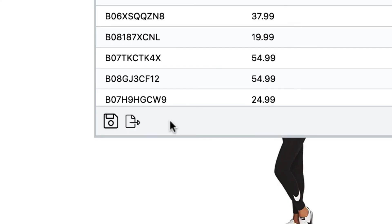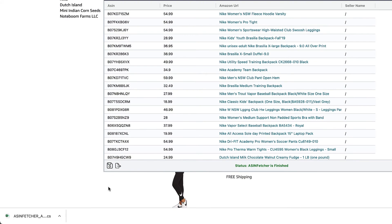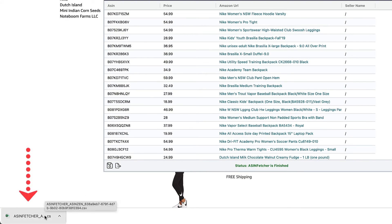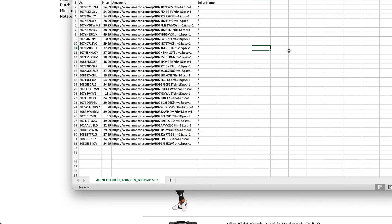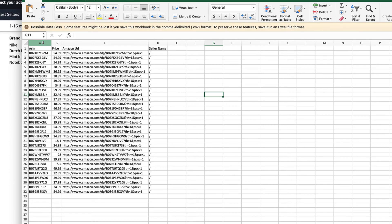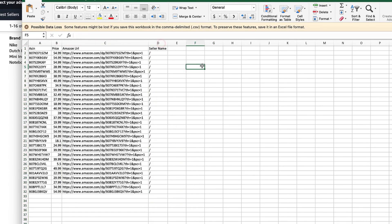For this example, I'm going to export the results into CSV. Click on the CSV button, and the CSV file will be downloaded to your browser. Then open up the CSV file and you'll notice a column with ASIN, price, Amazon URL, and seller name show up on the Excel file.